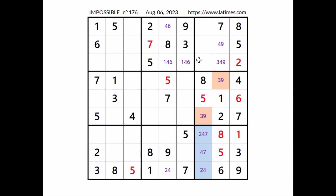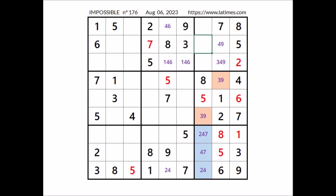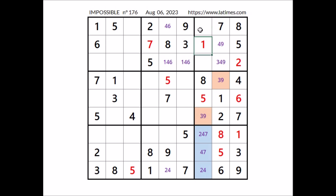Where can be number 1 in this sector? We have 1 in this row, so we can discard this place. In this sector, number 1 has to be in one of these two places, so we can discard this place in the next sector — number 1 goes in this place. Now in this column three numbers are missing: 3, 9 and number 6. So 3, 6 and 9 in these three places.